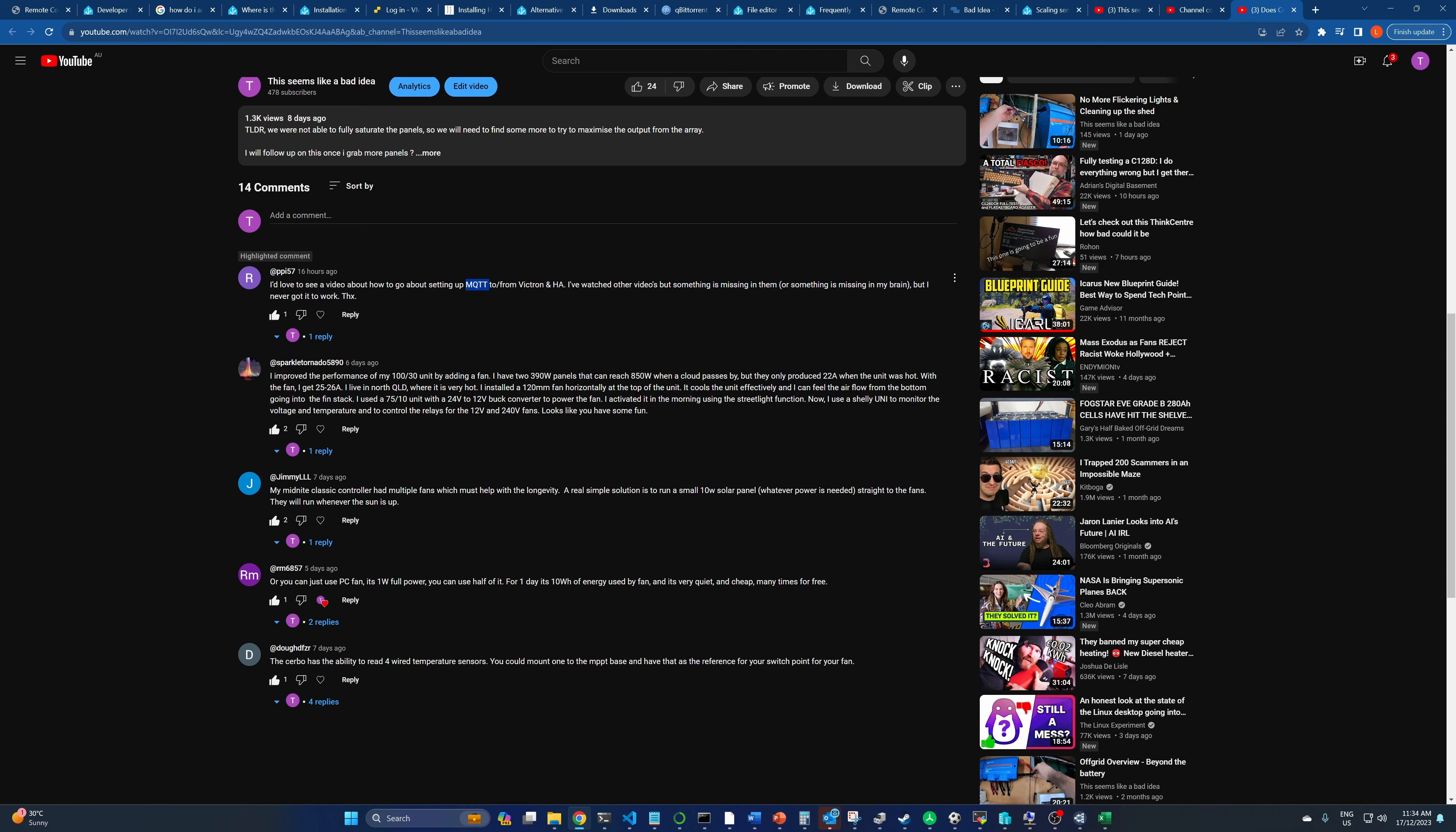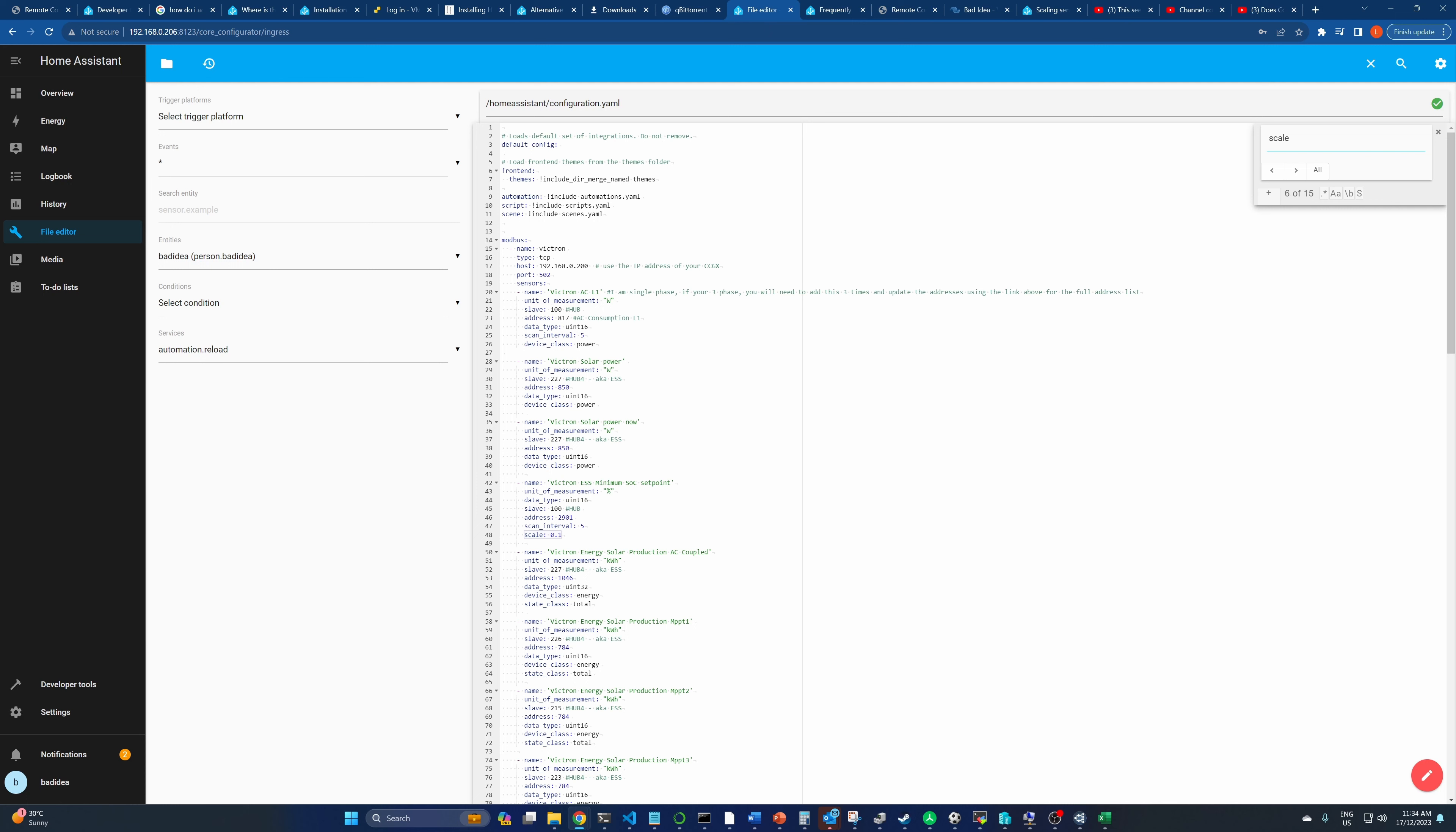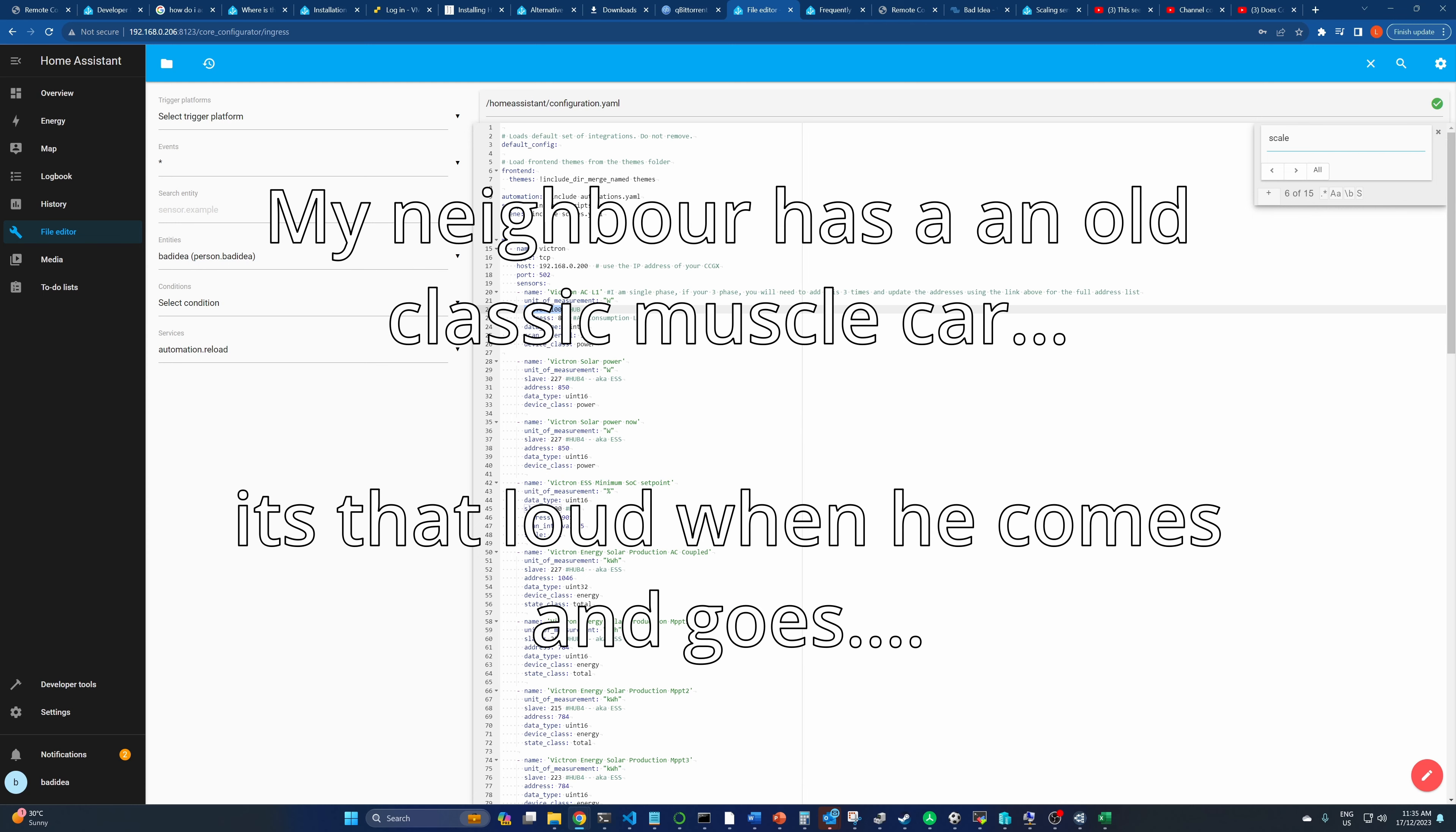So this is the question: I'd love to see a video about how to get to go about setting up MQTT to and from Victron HA. I've watched other videos but something's missing in them or something's missing in my brain, but I've never got it to work. So this wasn't MQTT, this was Modbus. But the tutorial doesn't actually suit everybody else anyway. There's lots of things that need to be modified to make it work.